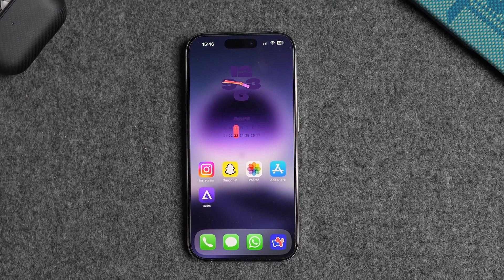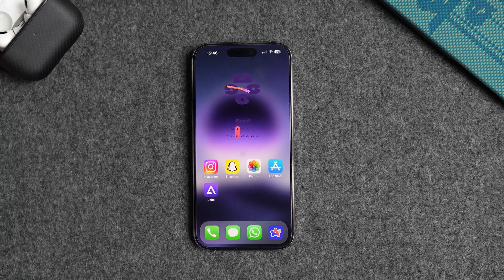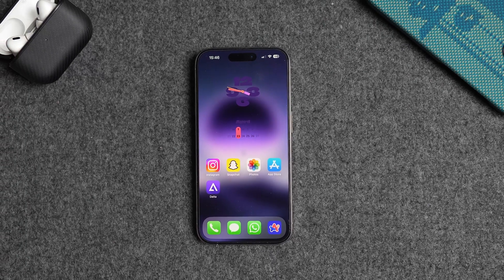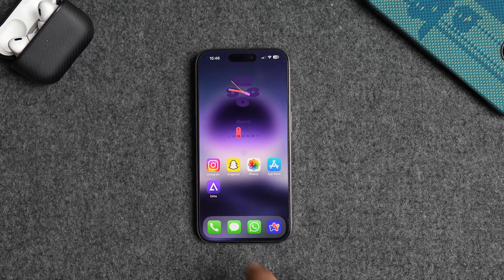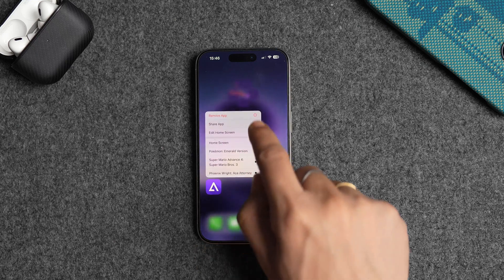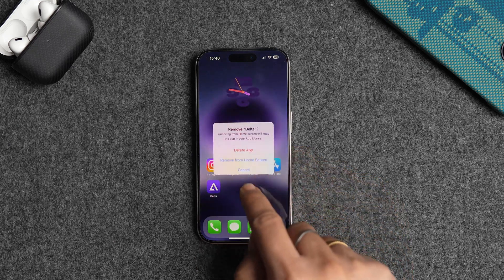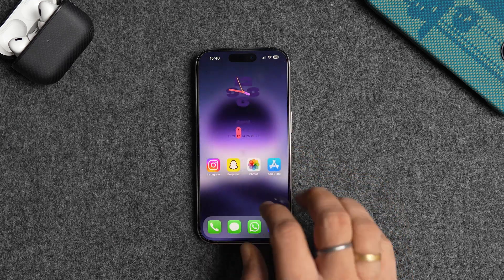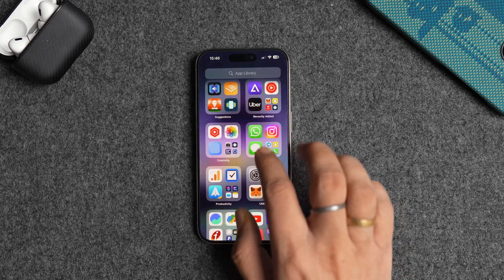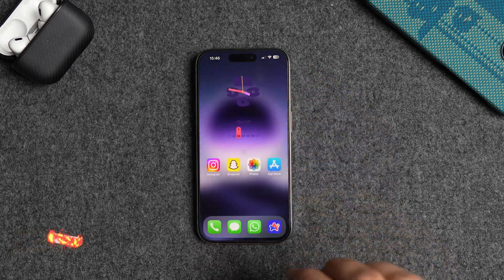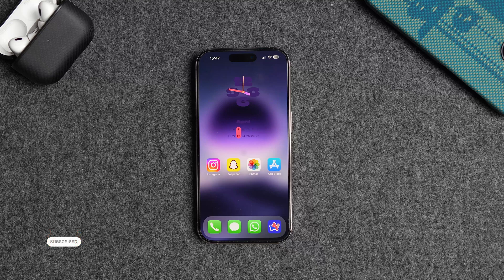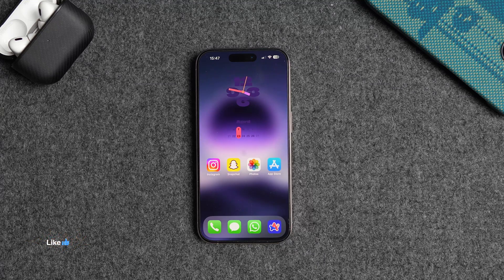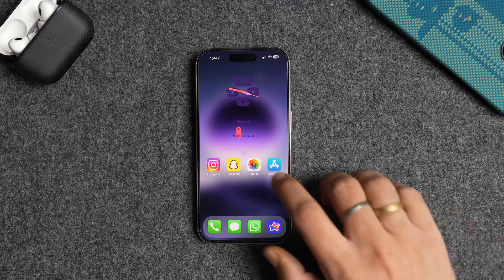Hey everyone, welcome back to our channel. Everyone knows that iPhones don't allow you to hide apps completely. You can remove the apps from the home screen, but anyone can easily find those apps by opening the app library or using the spotlight search. But with a nifty trick and a third-party app, you can hide the apps completely on your iPhone. So let's dive right in.